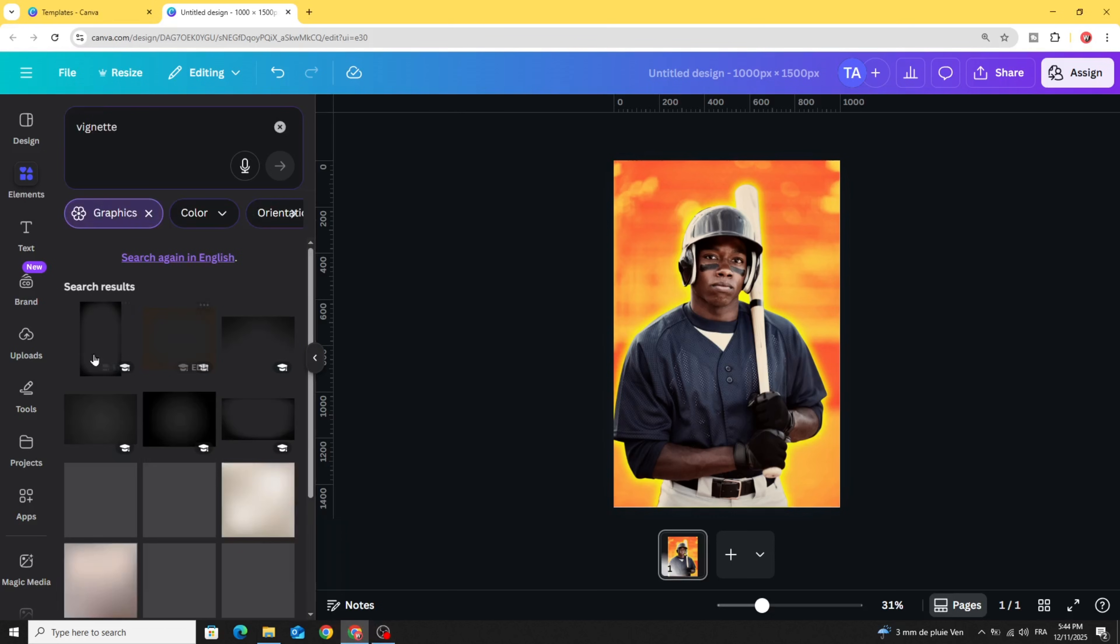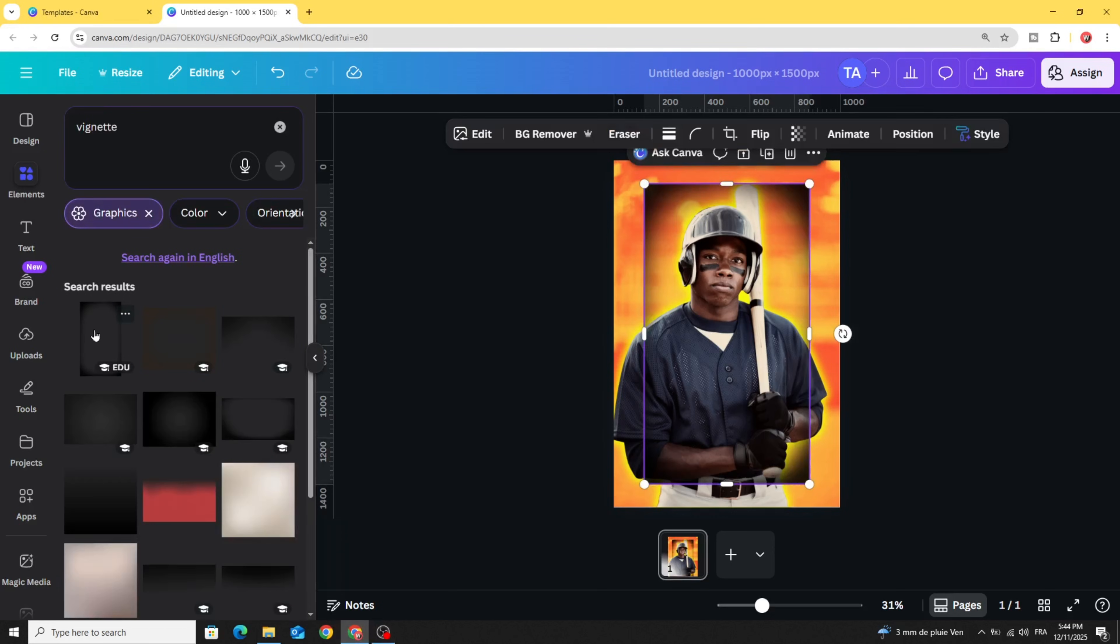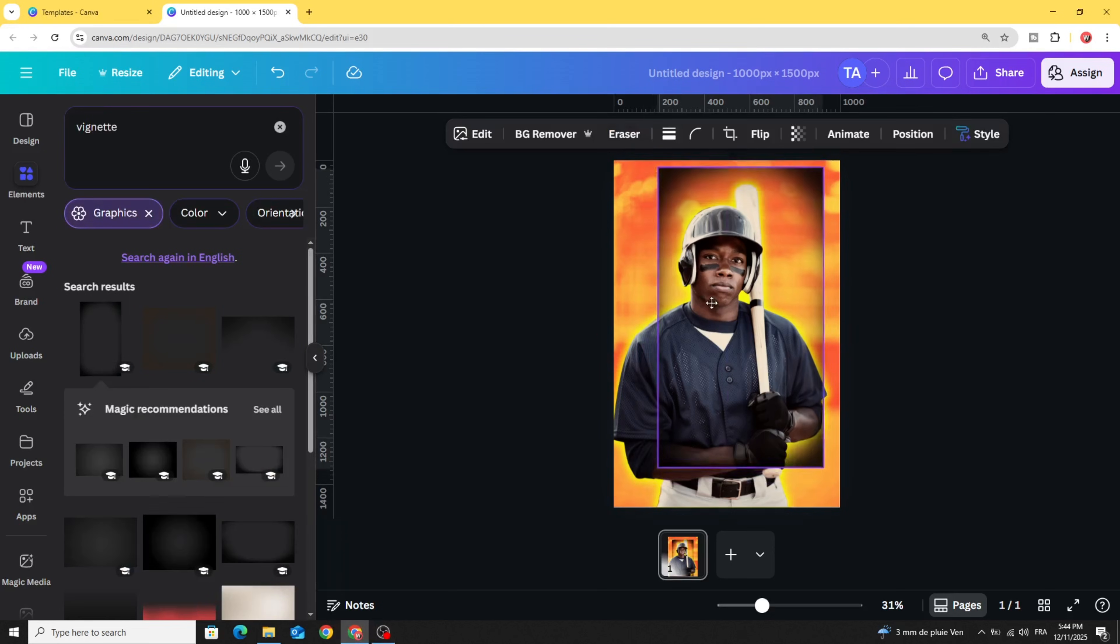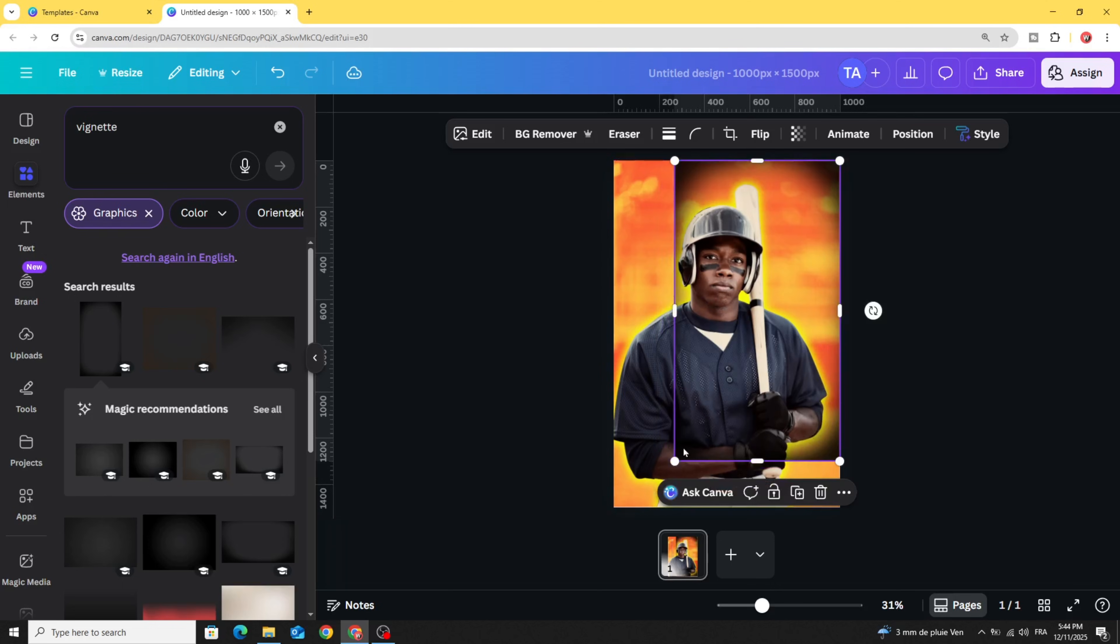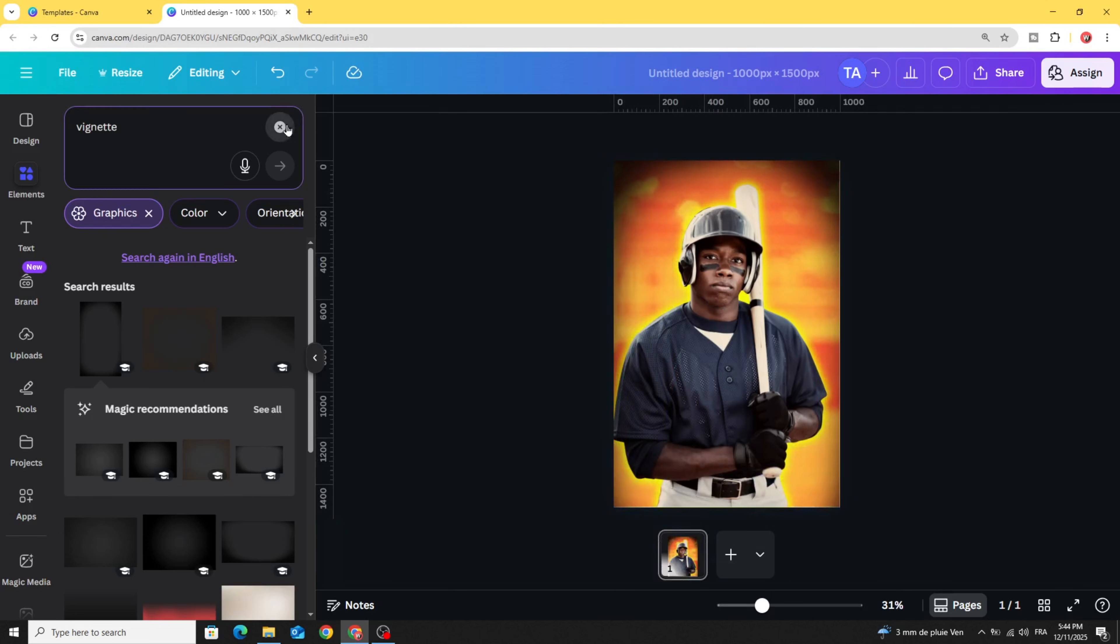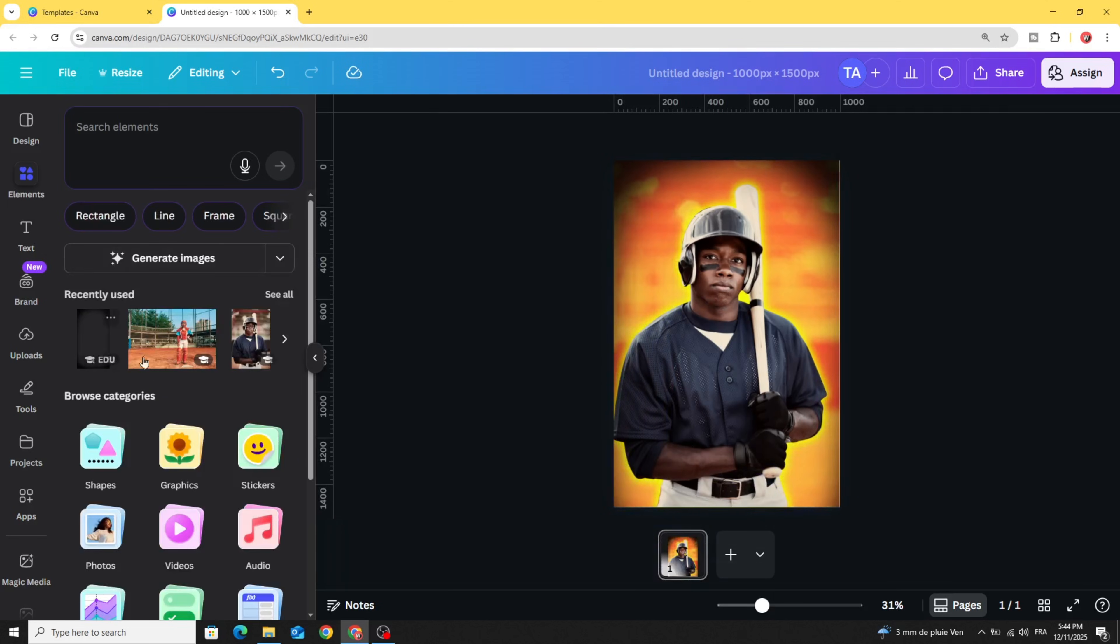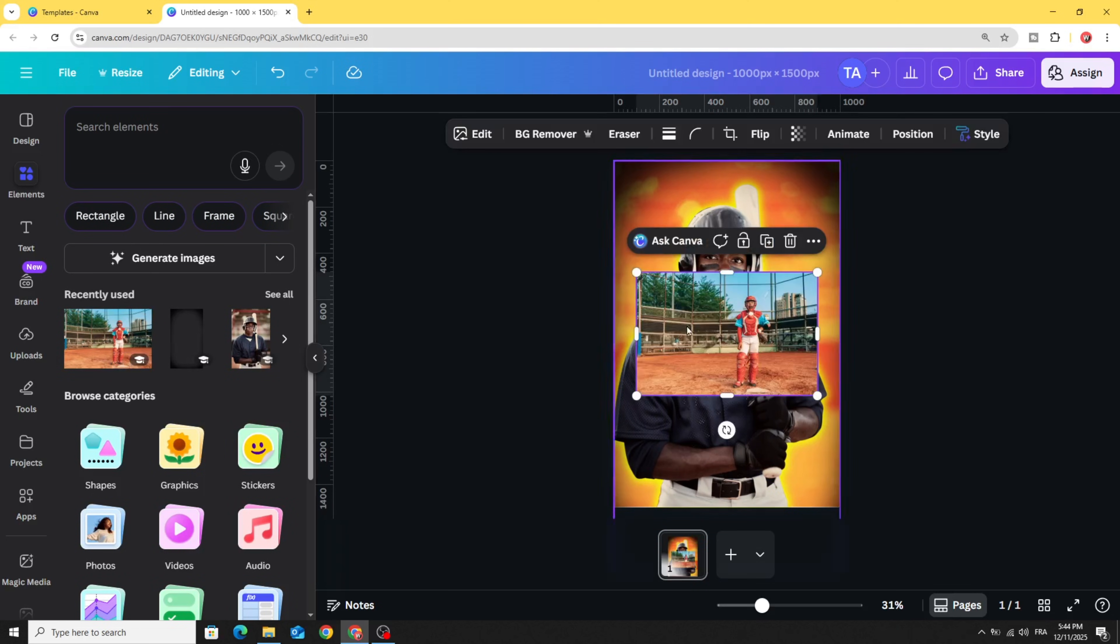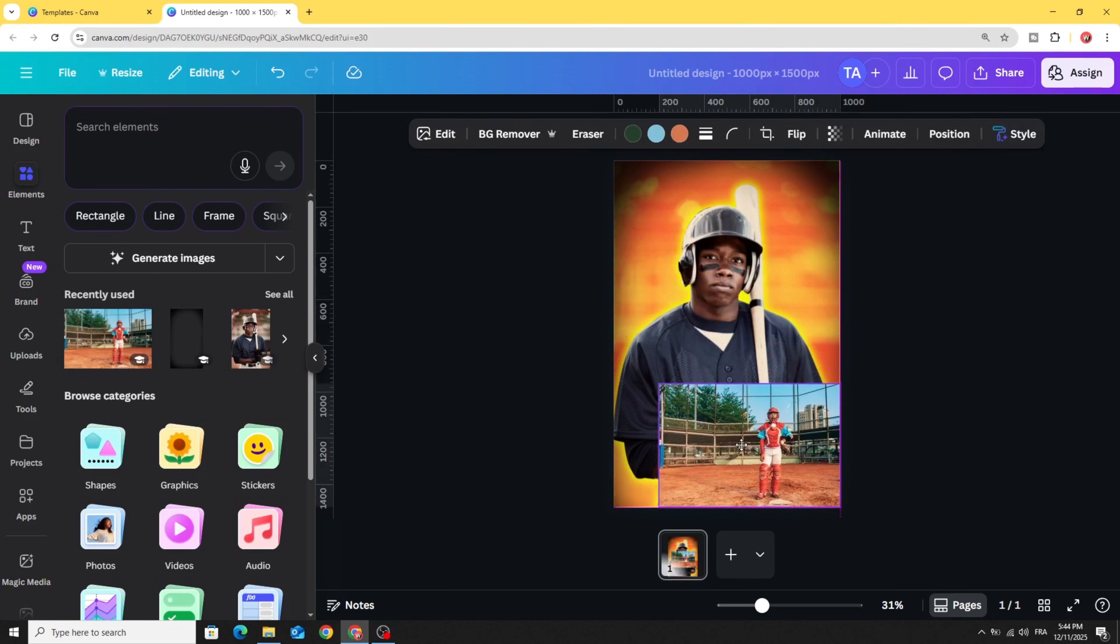In graphics, choose this one and adjust the size like this. Let's bring the second image. Click on this one.